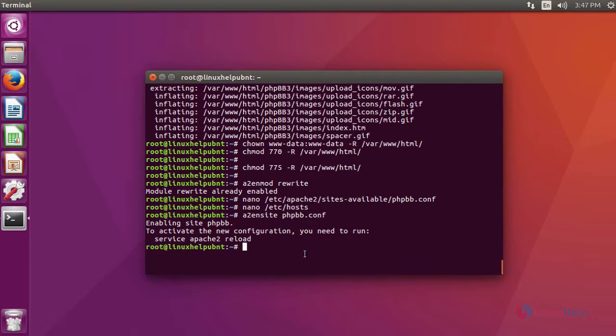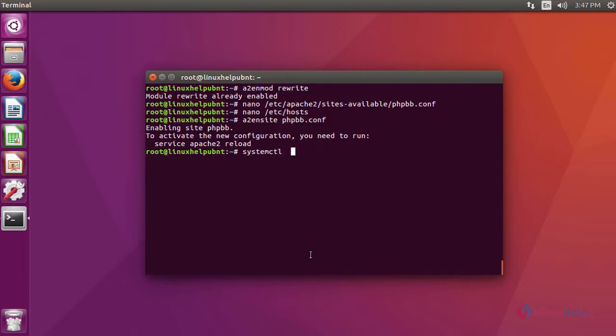After giving the entry in the hosts file, we are going to enable the newly created configuration file using this command. After that, we are going to restart the Apache service using the command systemctl restart apache2.